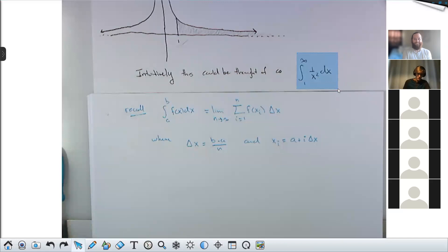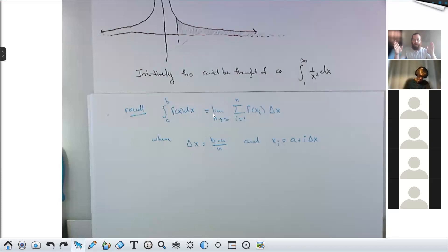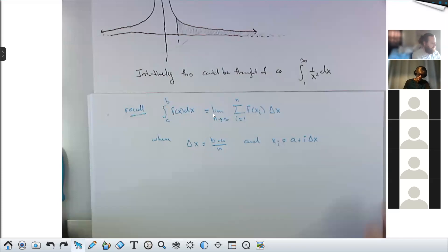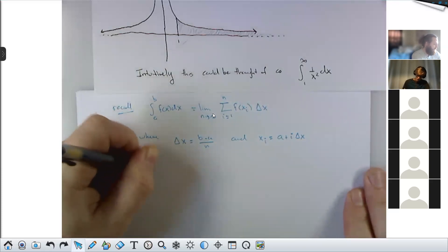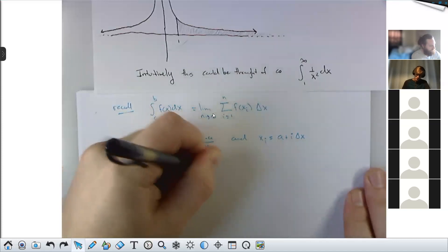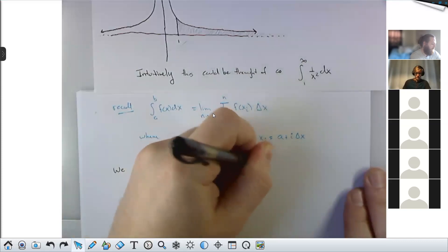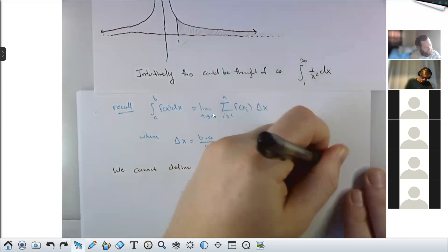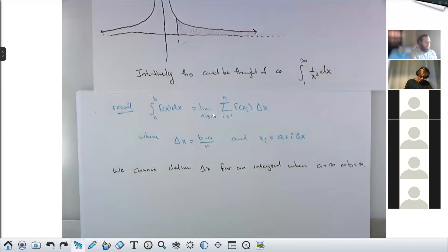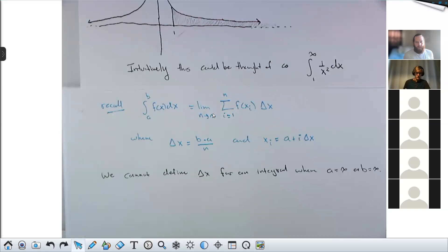We cannot define delta x for an integral where a or b is infinity. In the best, bravest sense you could say delta x is infinity, but that means every one of your Riemann rectangles has infinite width. And any rectangle with infinite width would automatically have infinite area. That's a big issue.